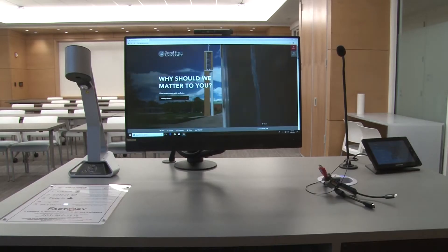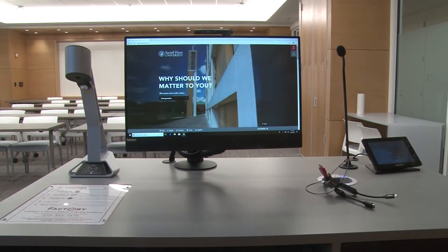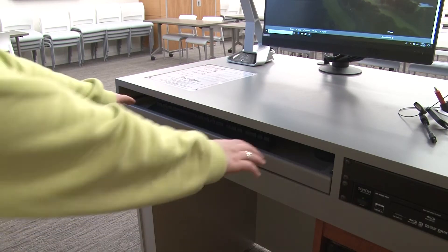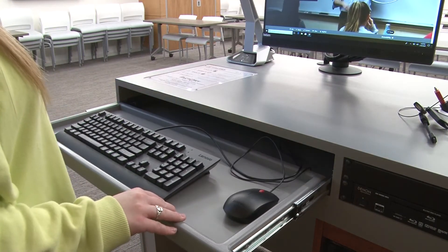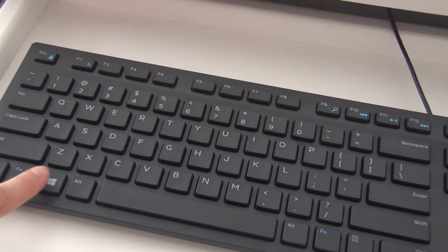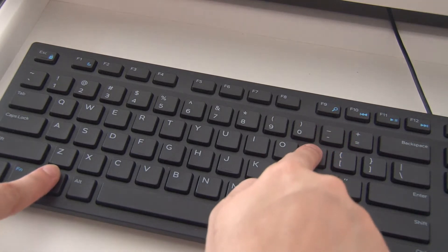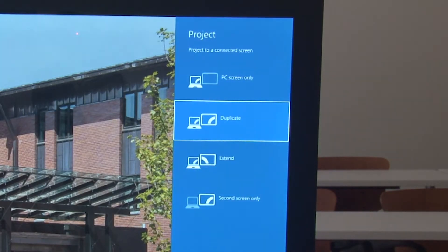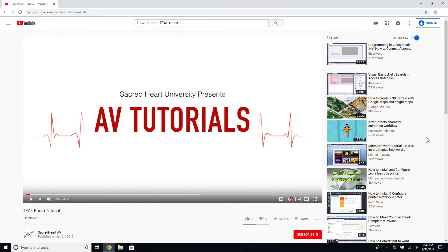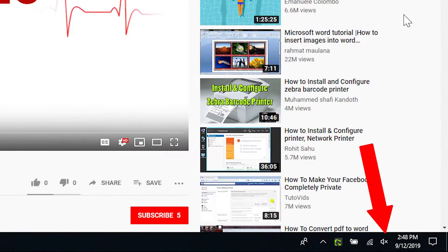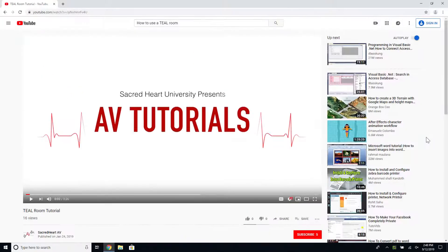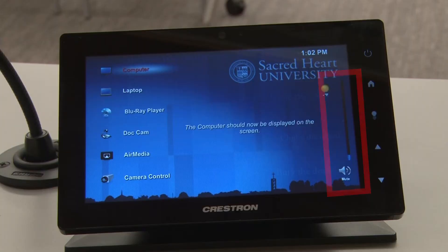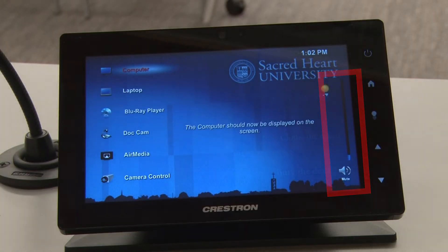The computer source will display the podium computer. You can log into the computer with your Sacred Heart credentials. If nothing displays on the projector, try pressing the Windows button and P button at the same time, then select Duplicate. If you're not hearing audio, make sure the volume is up and unmuted on the PC itself, your video, and the touch panel. If sound is muted in any of these three places, sound will not produce in the space.